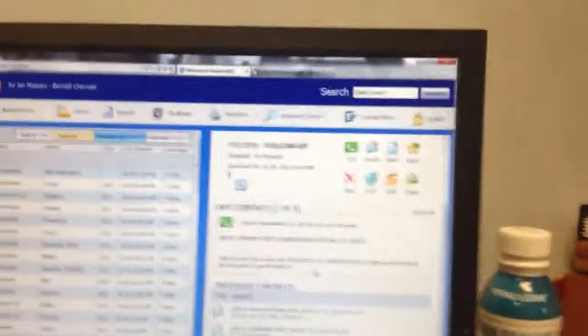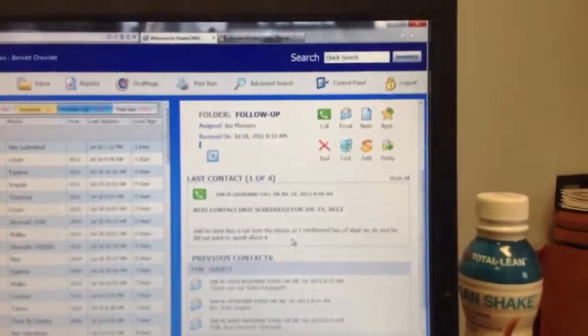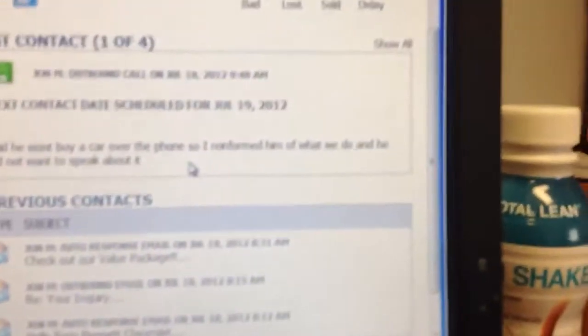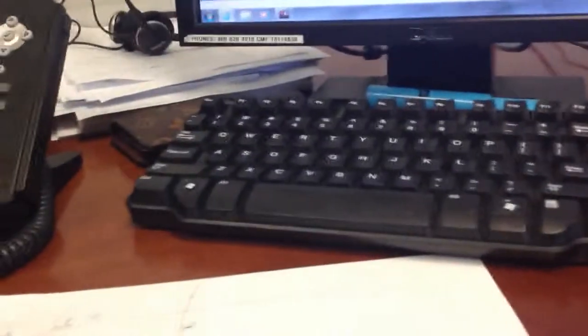Now, if you're reading that note there, this is a negative statement. This is right here saying he doesn't want to speak about it, doesn't want to do anything. Really? Because I just got this guy opened up.